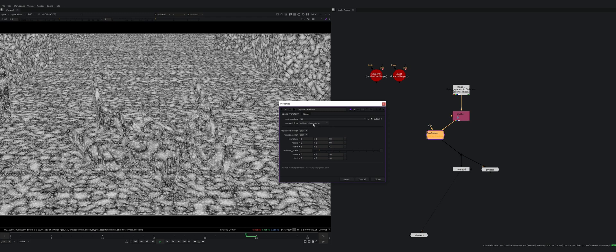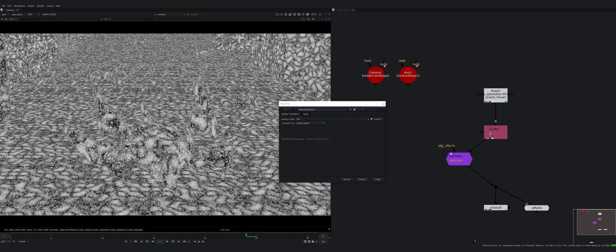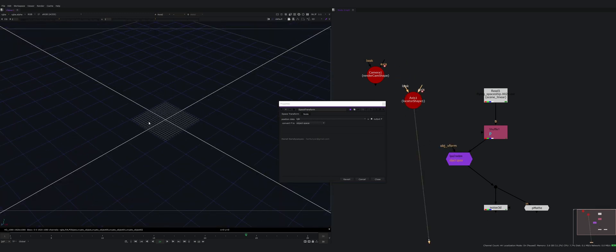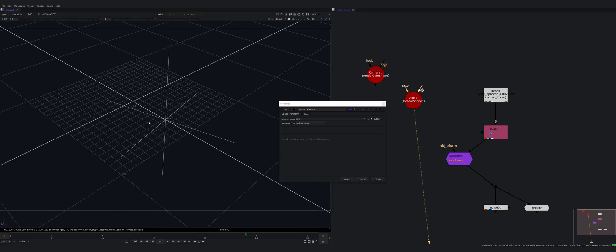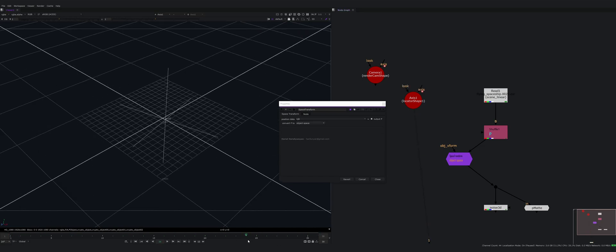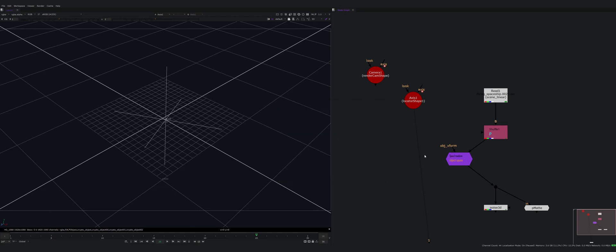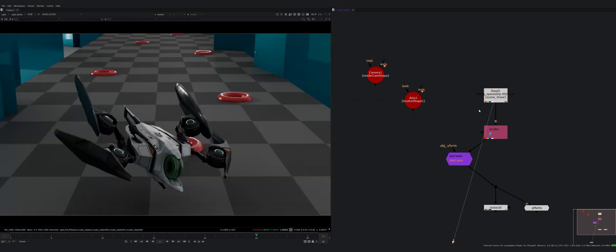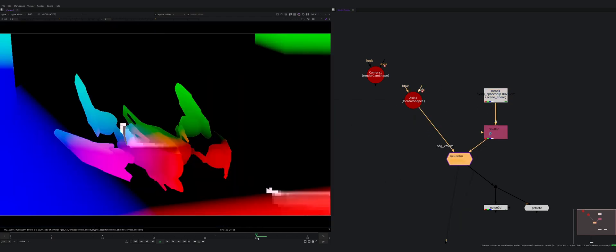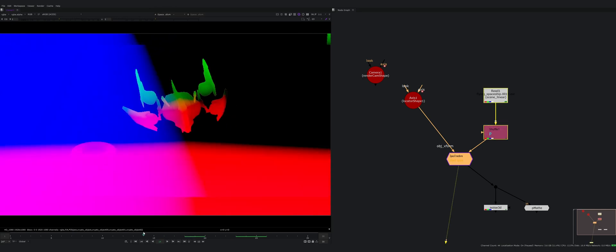Now let's convert this position data to object space. When I set it to object space, it wants me to connect an object transform. I have this axis here that is parented to the spaceship and it is just exported from Maya and it's moving with the spaceship.